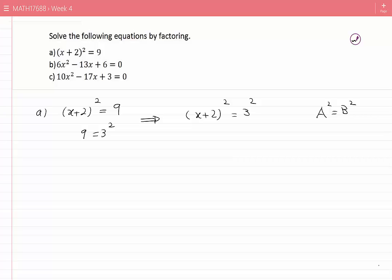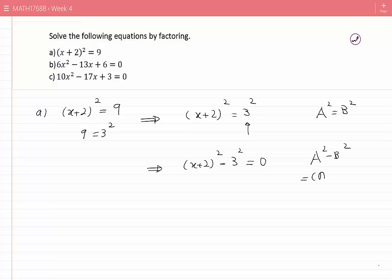Any time you have this pattern, bring 3² to the other side: (x + 2)² − 3² = 0. Now use the identity a² − b² = (a − b)(a + b) to factor the left hand side.